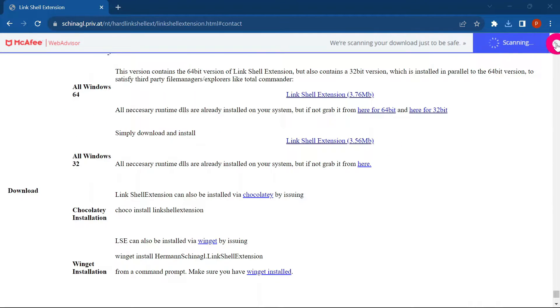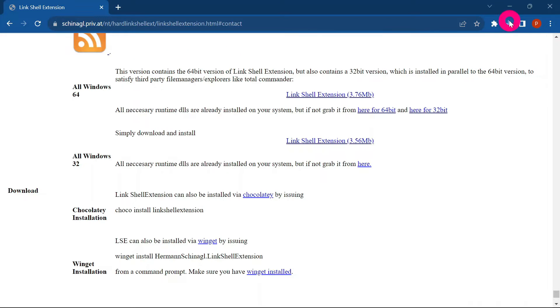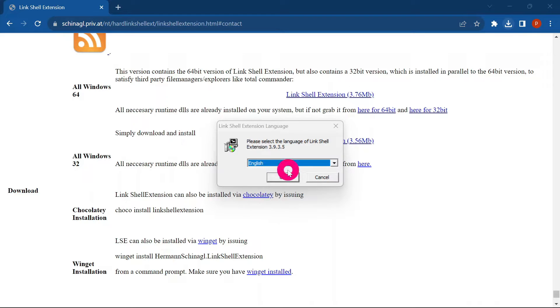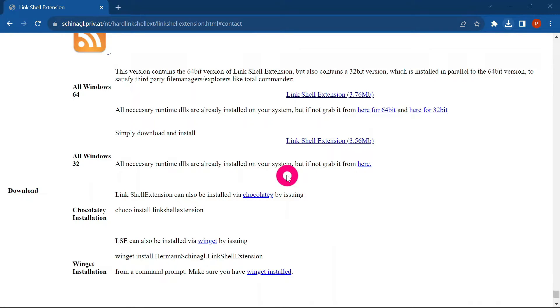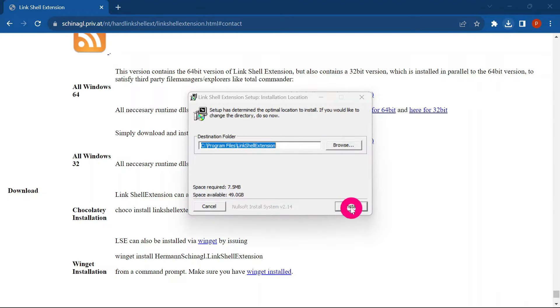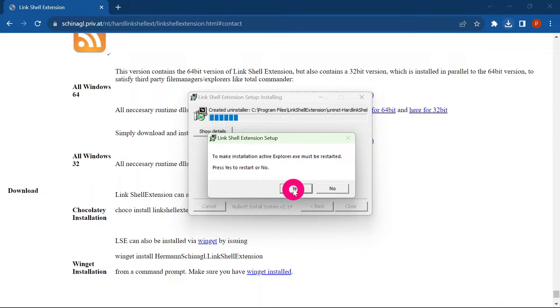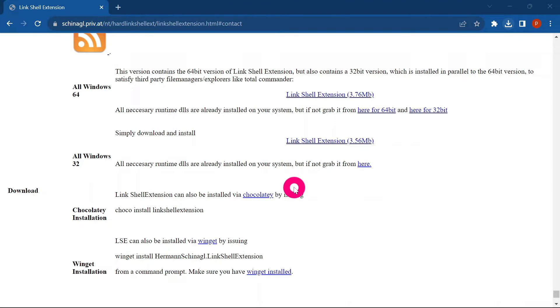Once the file has finished downloading, open it — you can click it directly or go to your Downloads folder to find it. Open the Link Shell Extension installer, click Yes, then click OK, and then click Next to install. Click Yes when prompted, and close any open Explorer windows during the installation process.